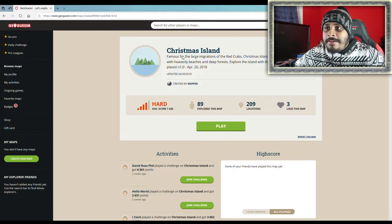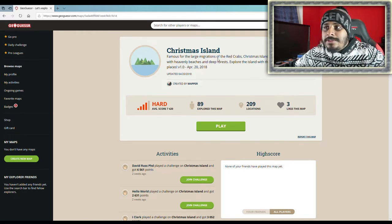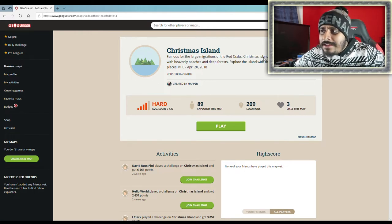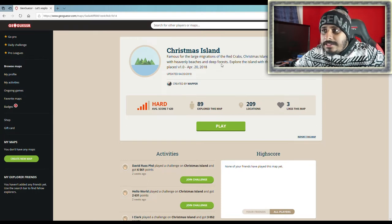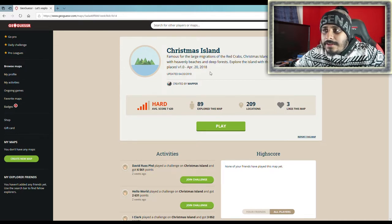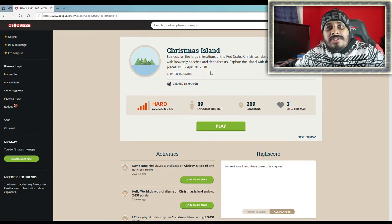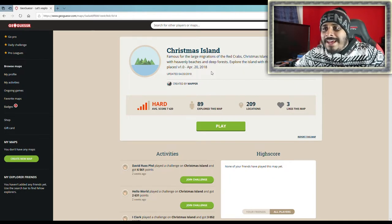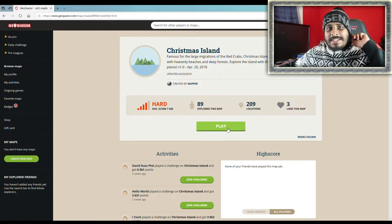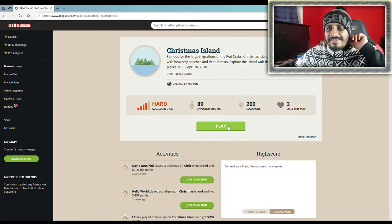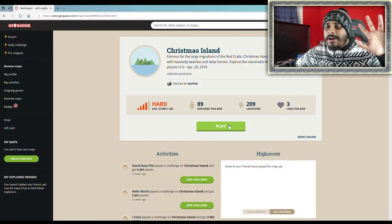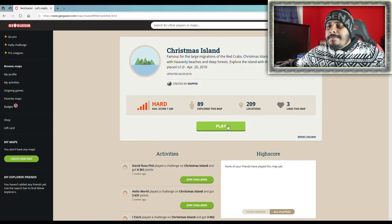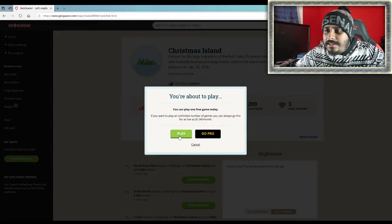I hope you had a good Christmas. And if you don't celebrate it, I hope you had a good day anyway. It says here, famous for the large migrations of the red crabs. Interesting. Christmas Island is a wonderful world of nature with heavenly beaches and deep forests. Let's explore the island with this map, including 200 plus different places. So it has a lot of wildlife.